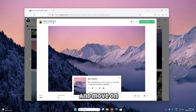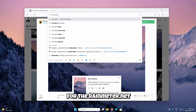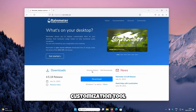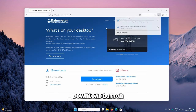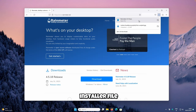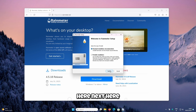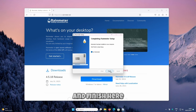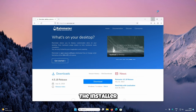Now let's go to the Rainmeter.net website, which is the official website of the Rainmeter desktop customization tool. Click the blue Download button to get the installer file, then click OK, Next, Install, and Finish on the last screen of the installer.